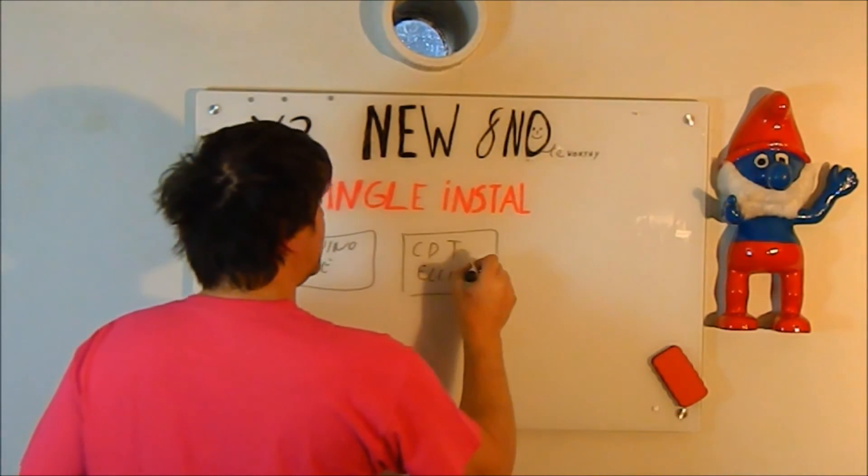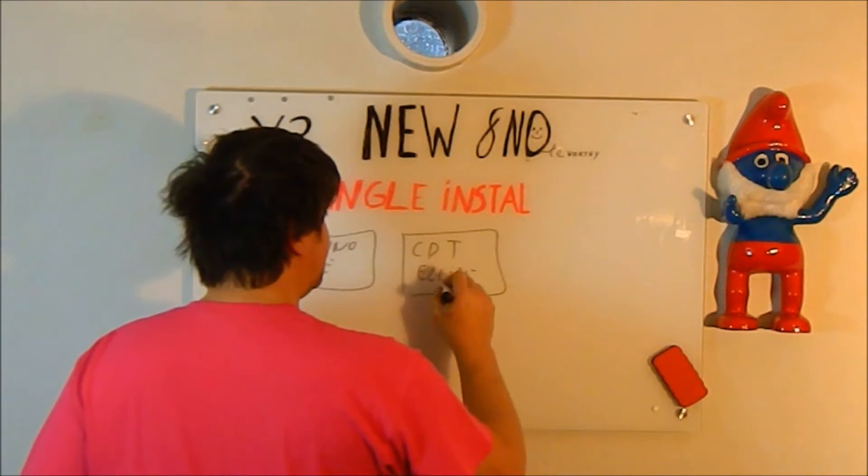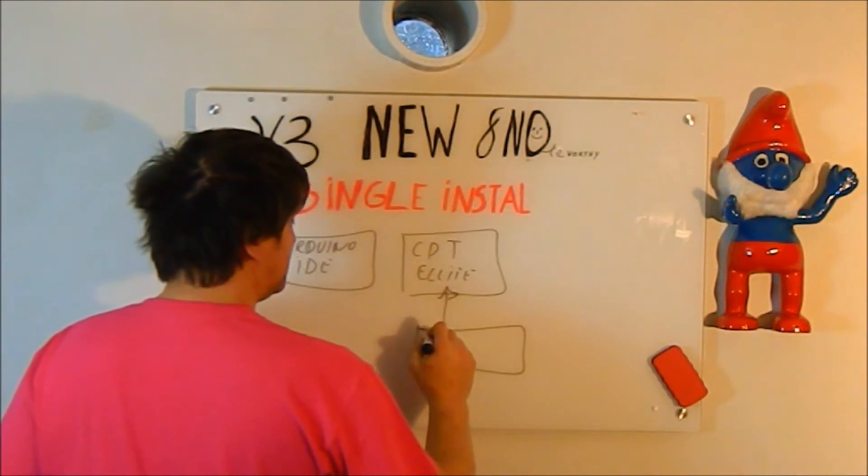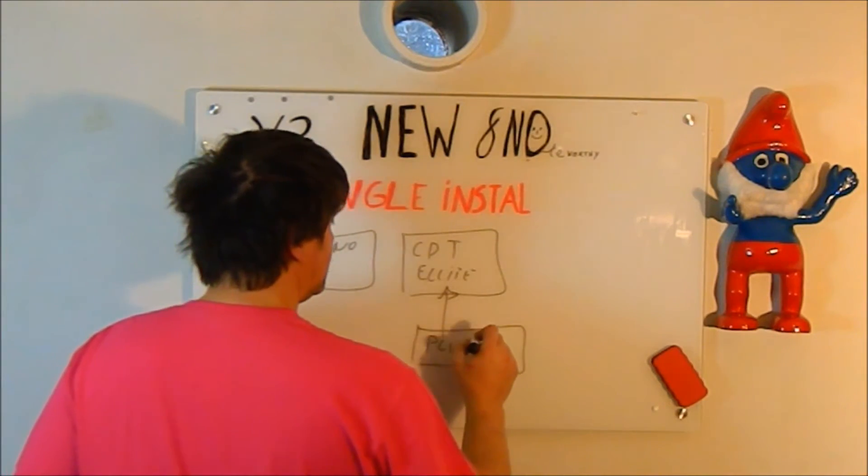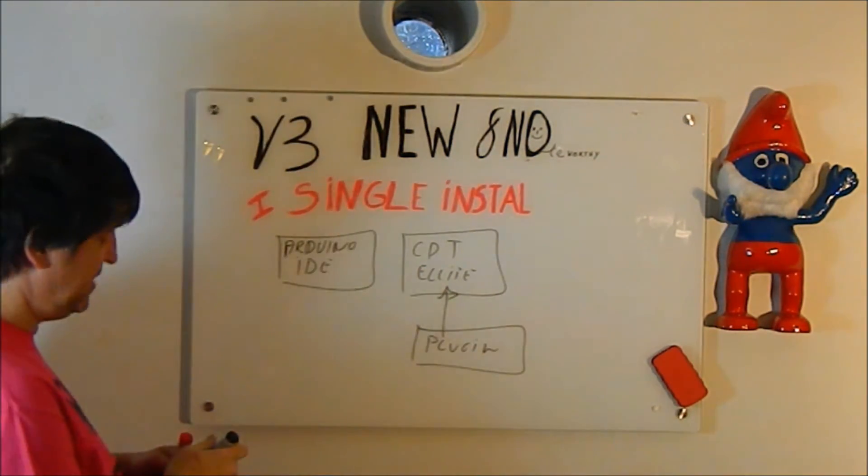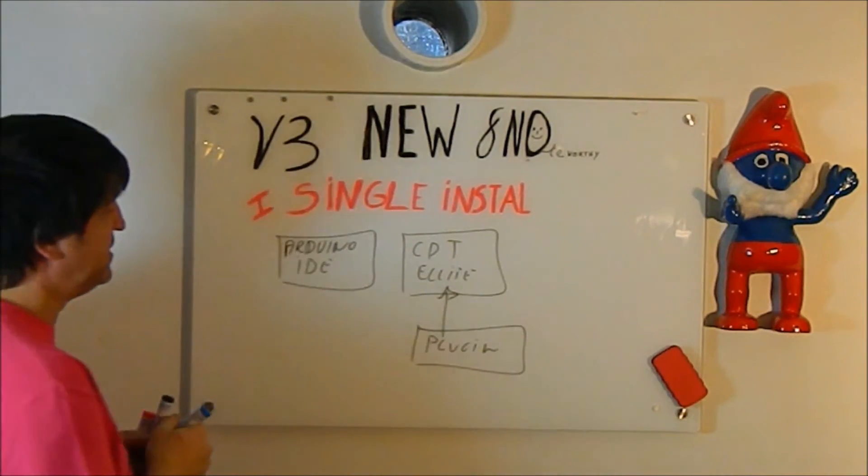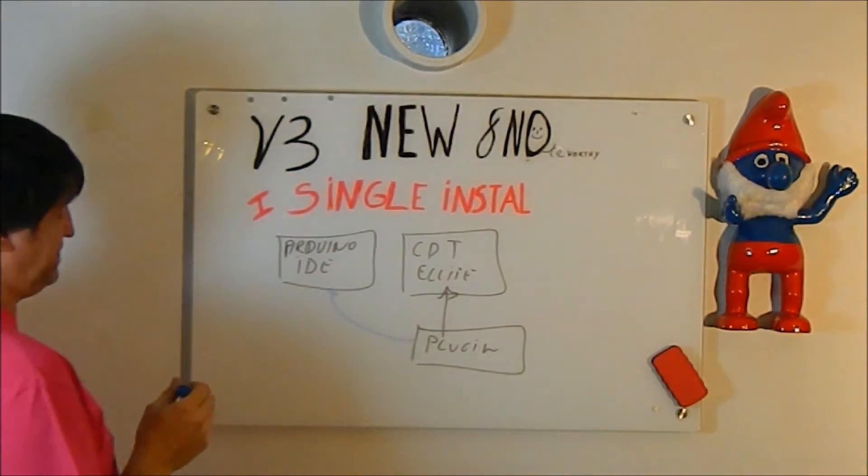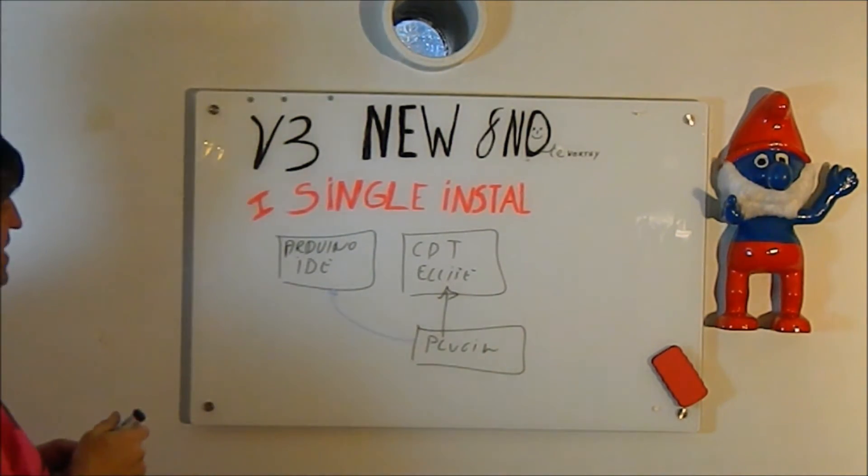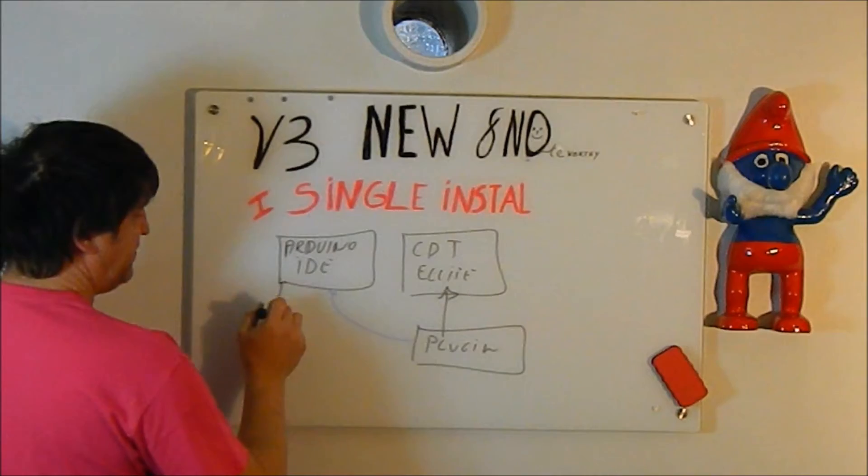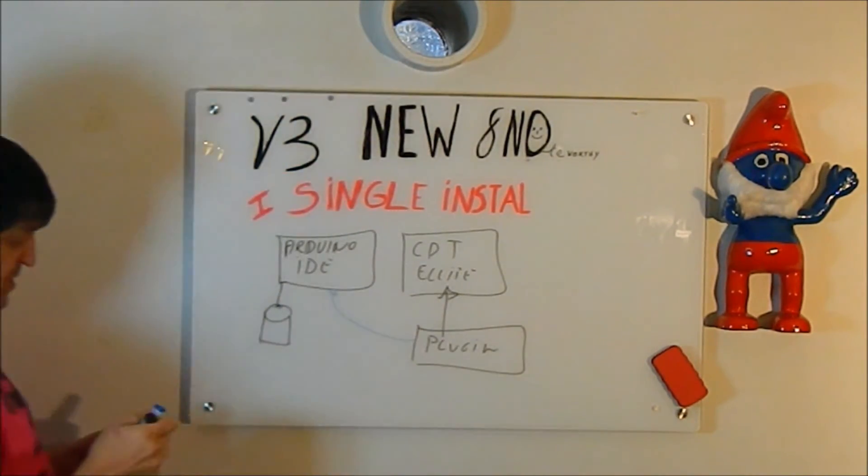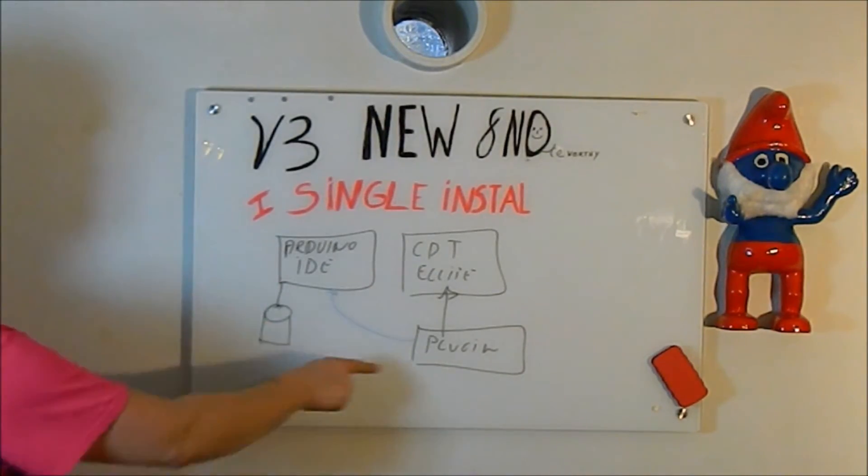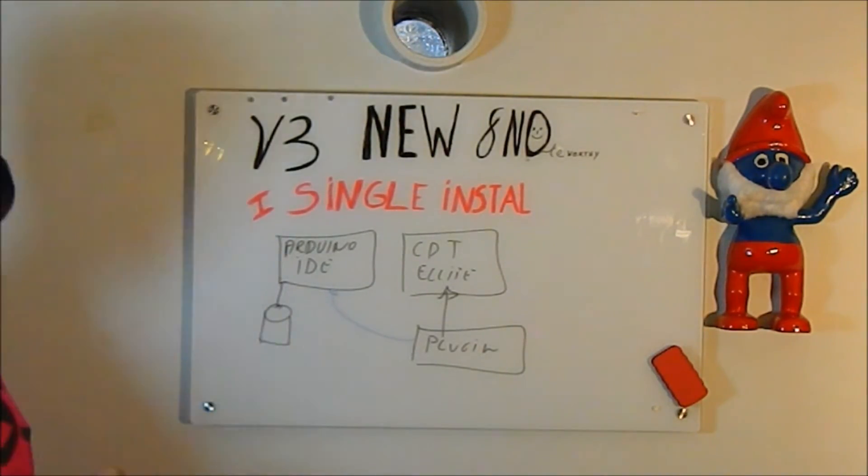And next in that CDT, you have to use the update site to install the plugin. Once you have done that, you have to configure the plugin to point to the Arduino IDE. Arduino IDE came with its own disk tool chains and stuff like that. And because of this link, the plugin knew where the data was.